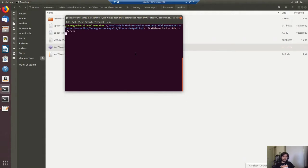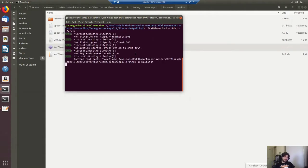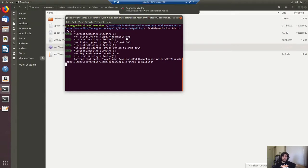To run it you just press dot forward slash and the name of the application — that's SAF Blazor. You will see in the console that the application is running.